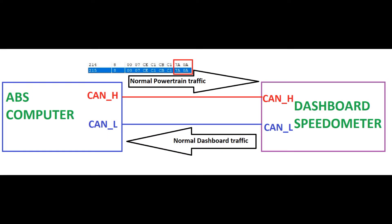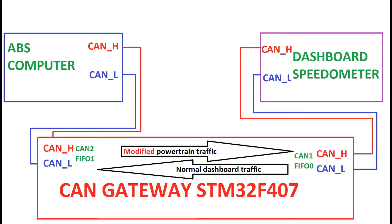As usual we start with some reverse engineering of CAN bus. I am skipping this part for this video but trust me, 2.14 and 2.15 are the IDs responsible for both front and rear wheels speed. These two signals are coming to a dashboard from ABS computer.